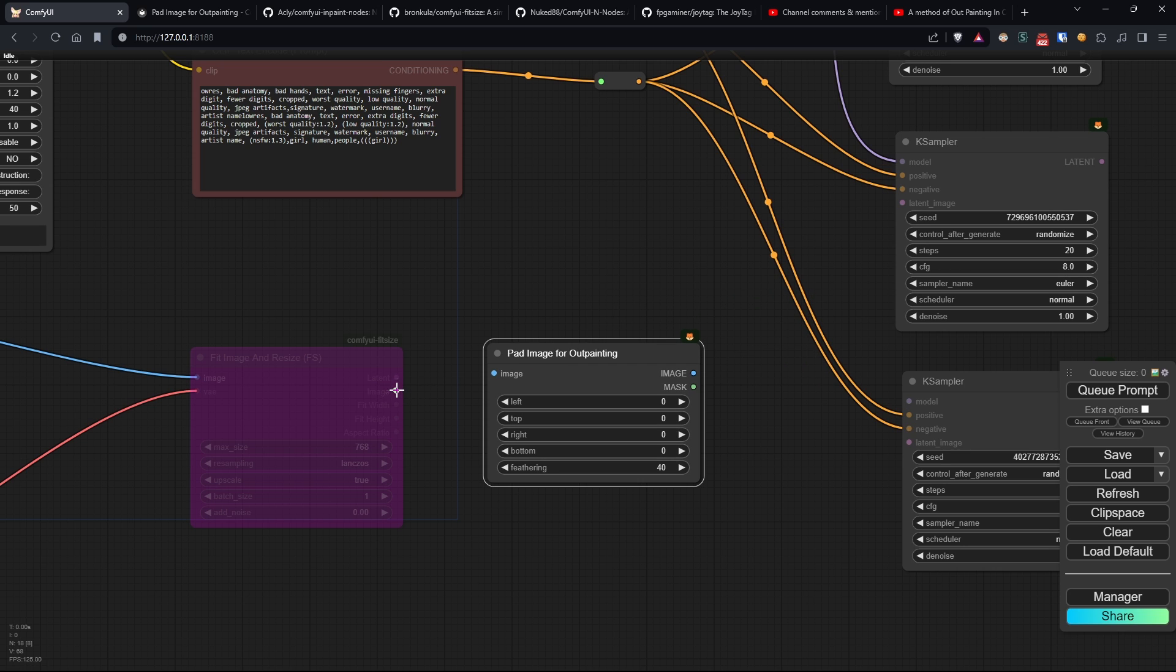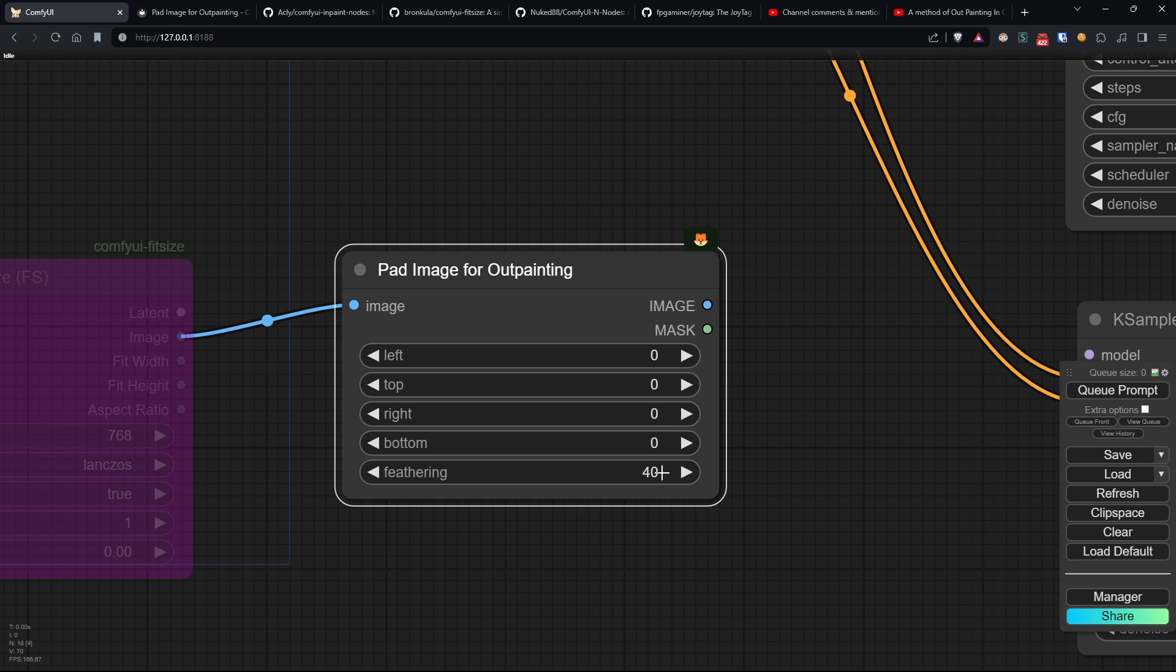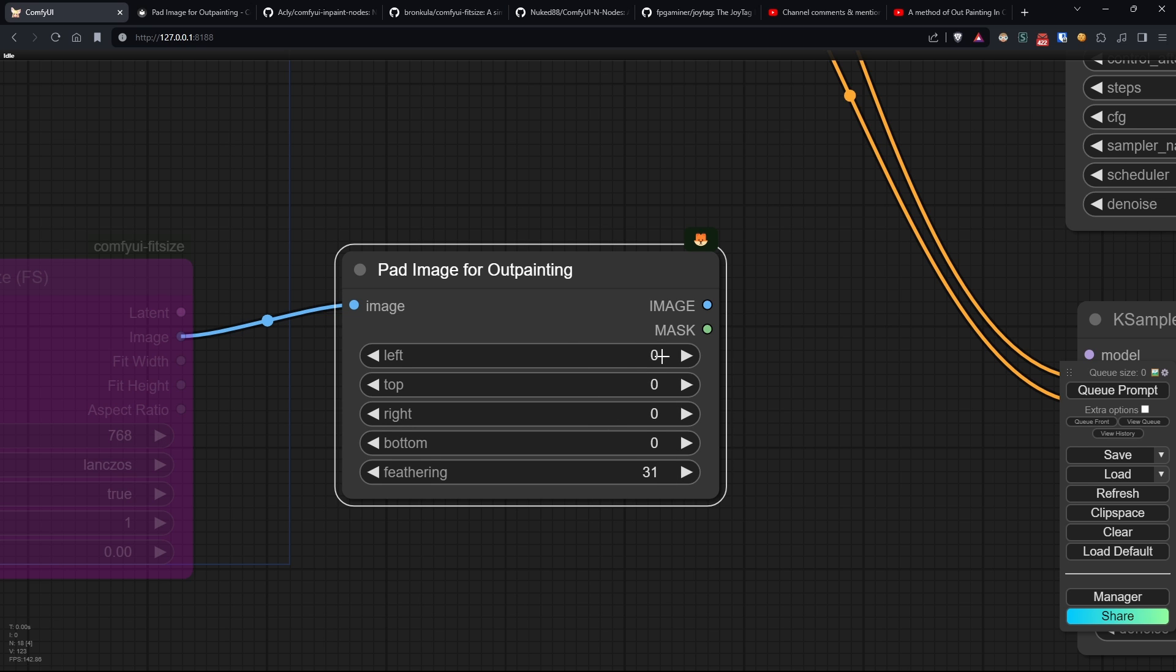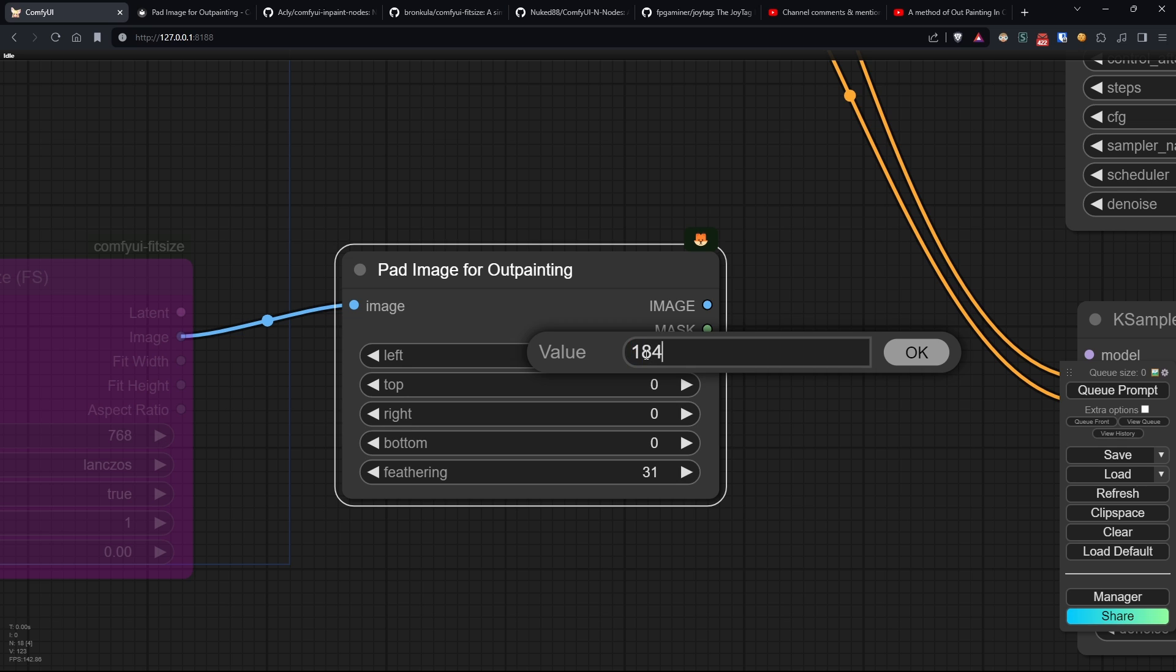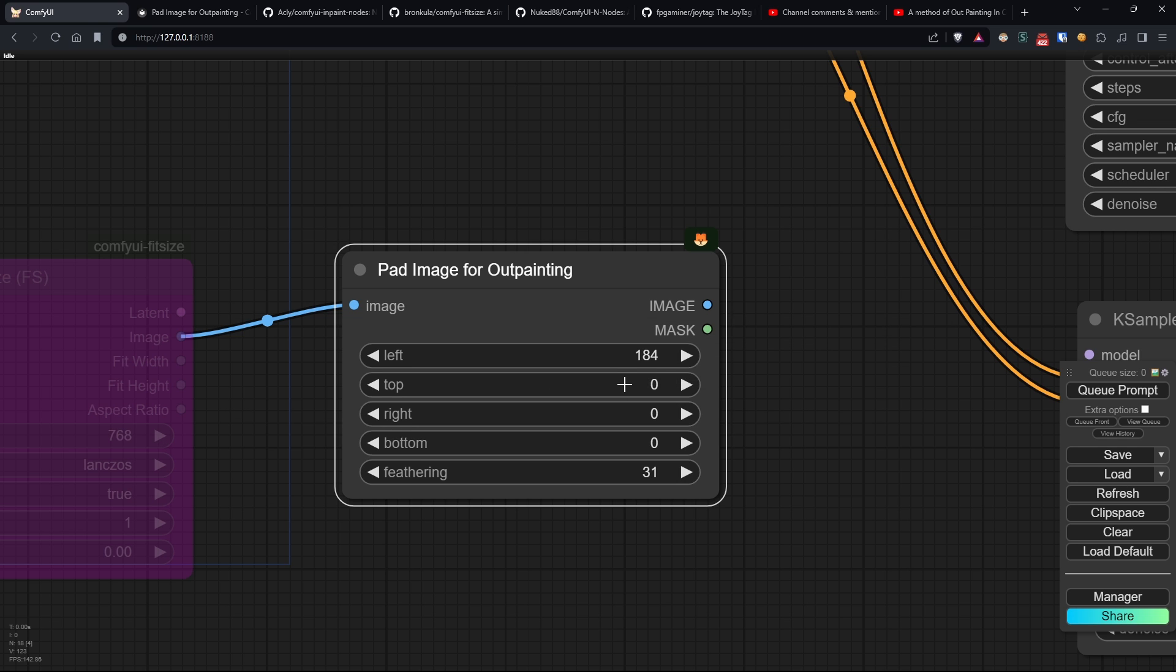Additionally, we can also choose how much feathering the mask created will have. This latter value is very important, as it will greatly influence how coherent the model creates between our original image and the generated edges. In this case, I want to increase my image by 184 pixels on all sides, and I want the feathering to be 43.